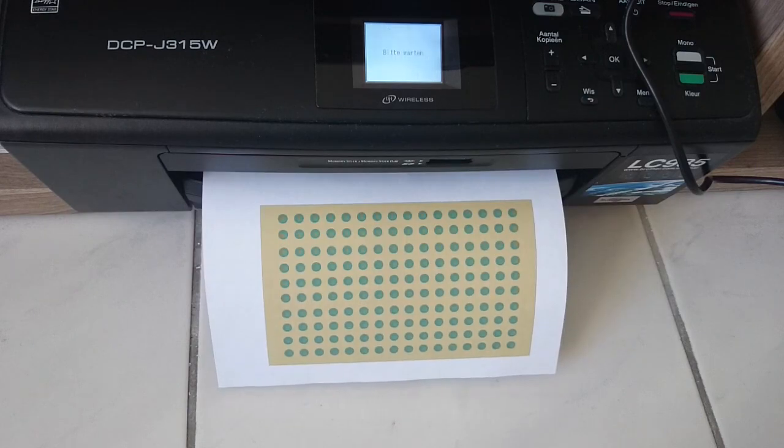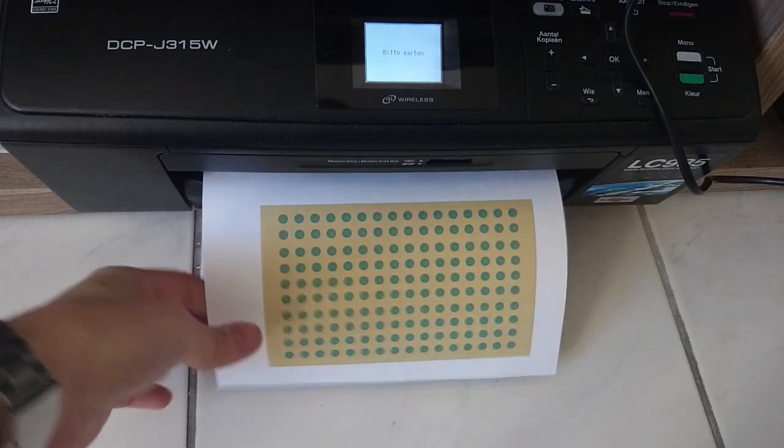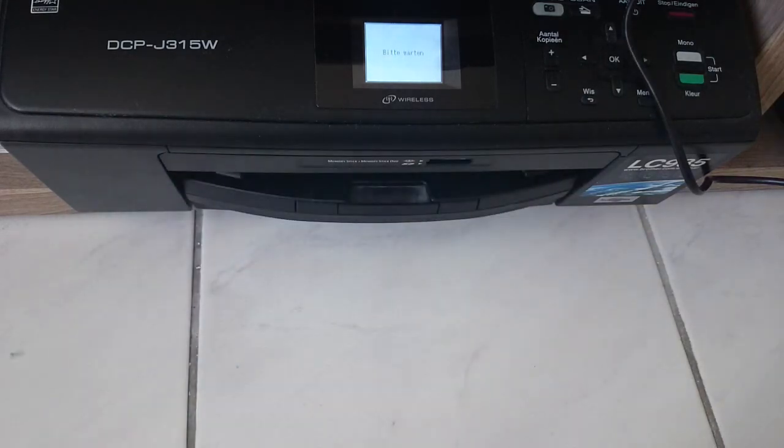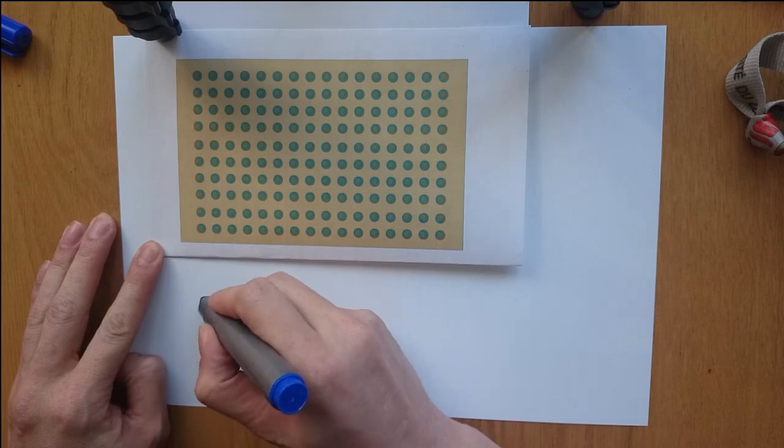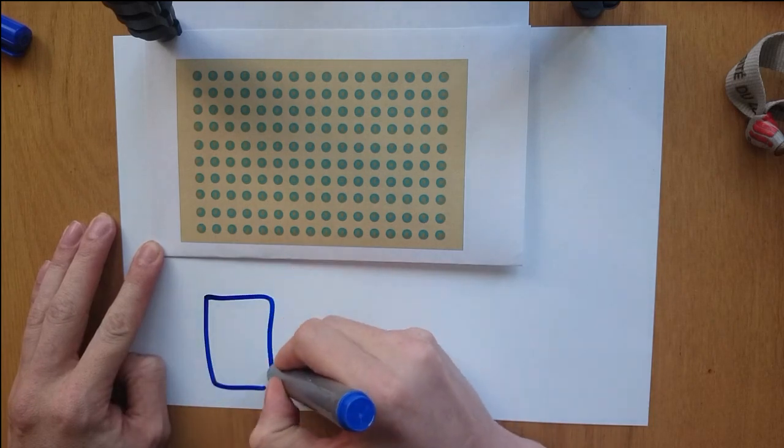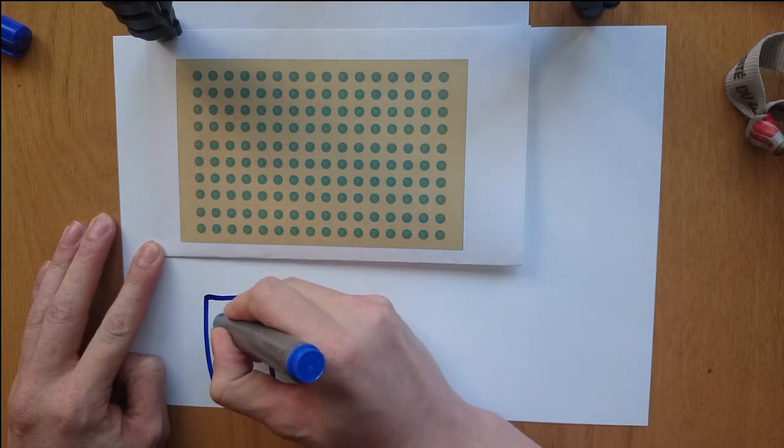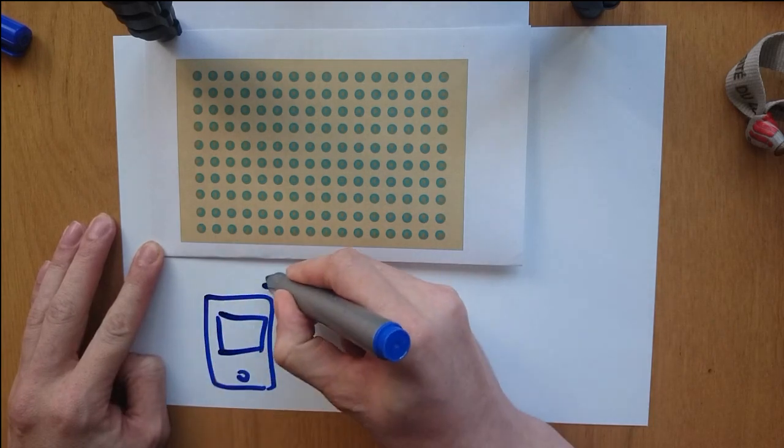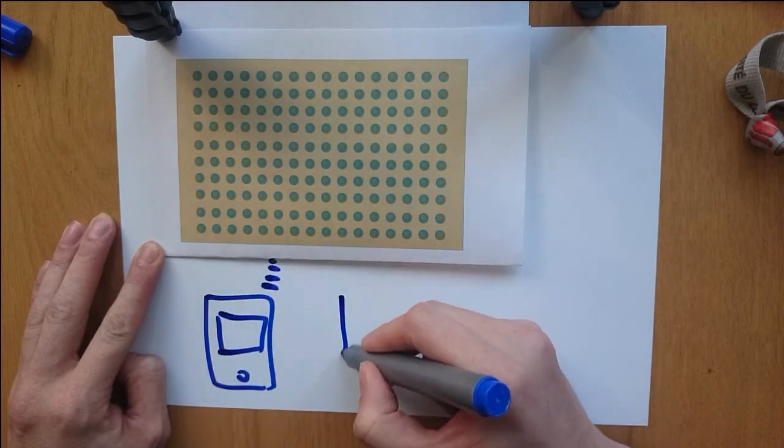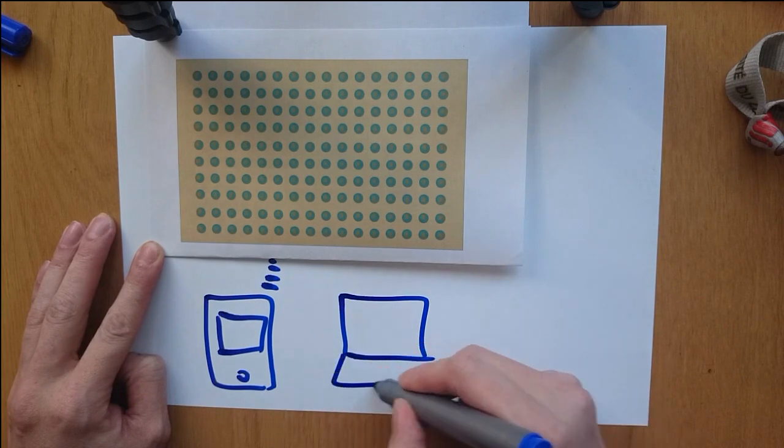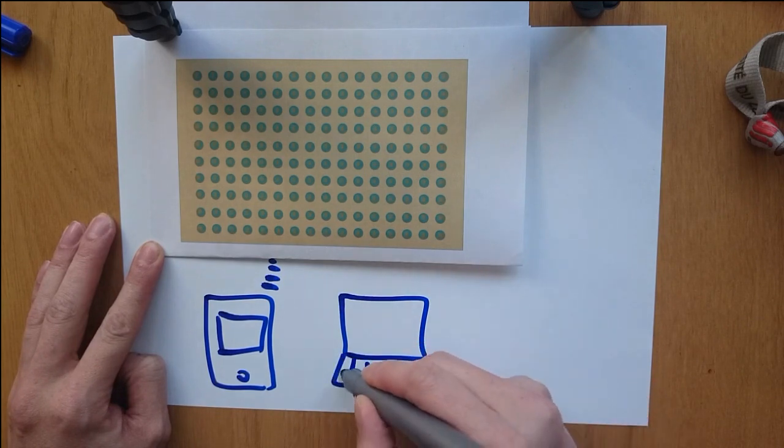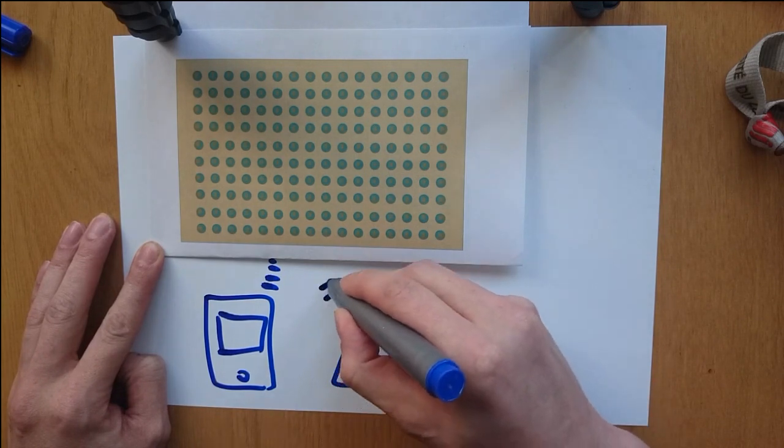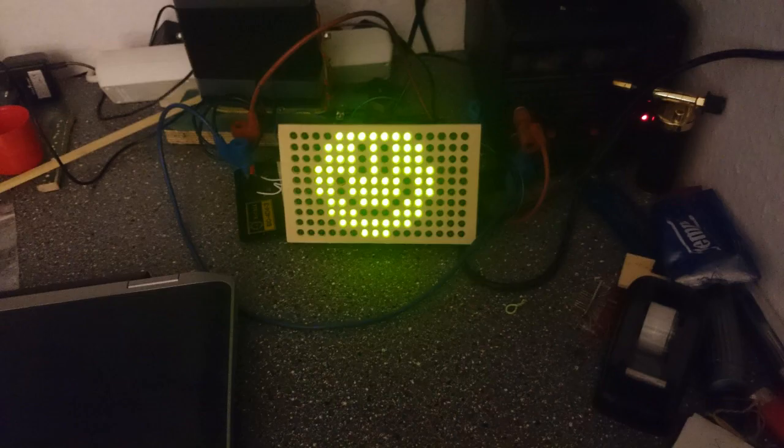I wanted to make an old fashioned, classical looking display. But I also wanted my display to be controllable over the air via my phone or my laptop. This video shows what my display can do and how I made it.